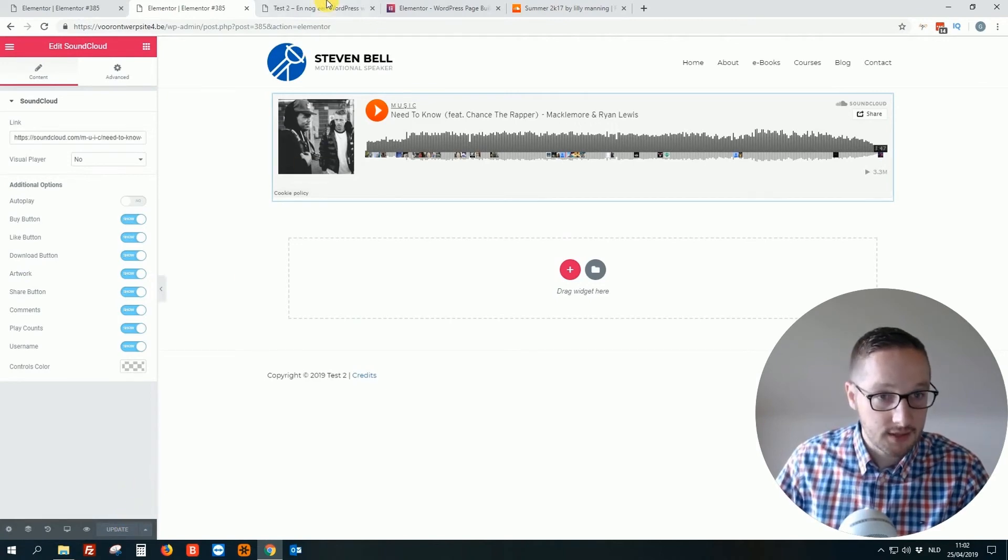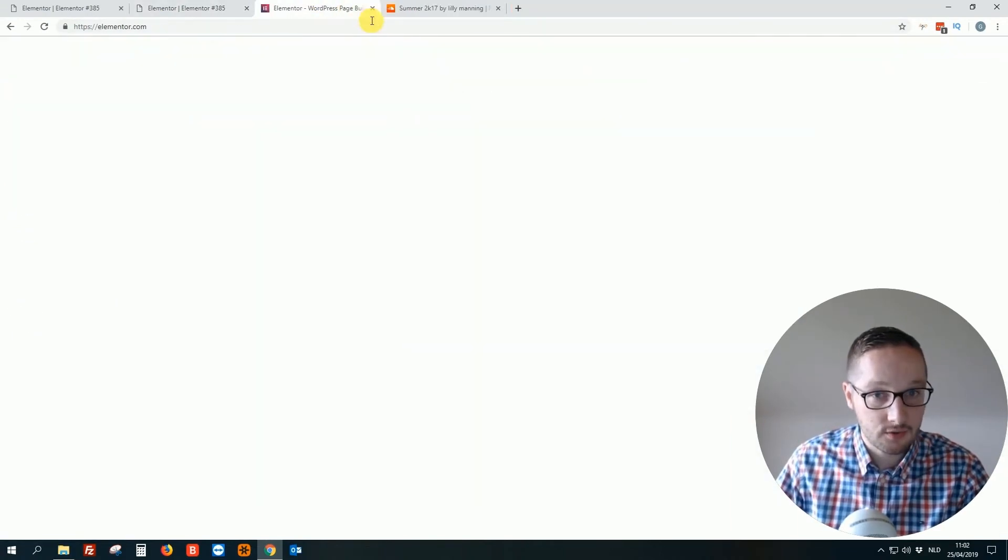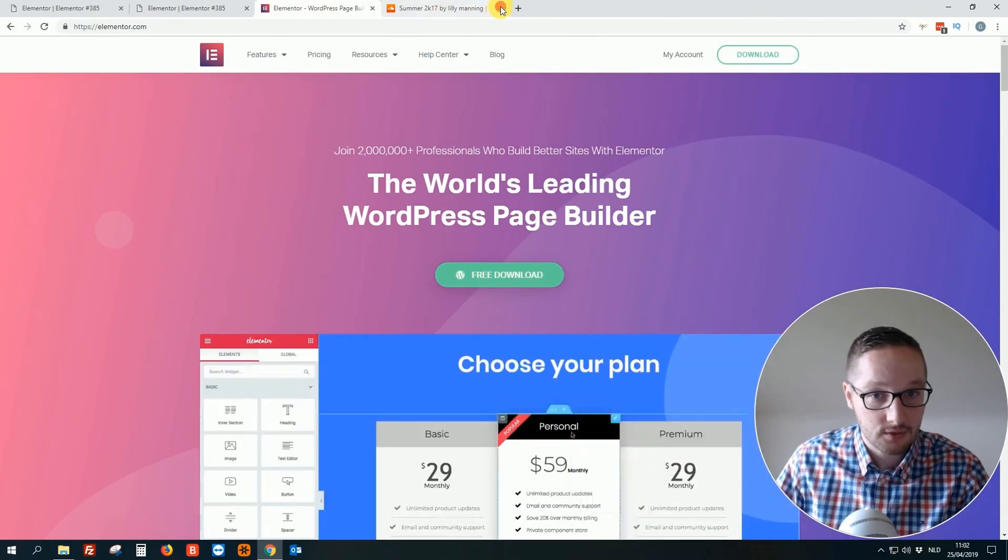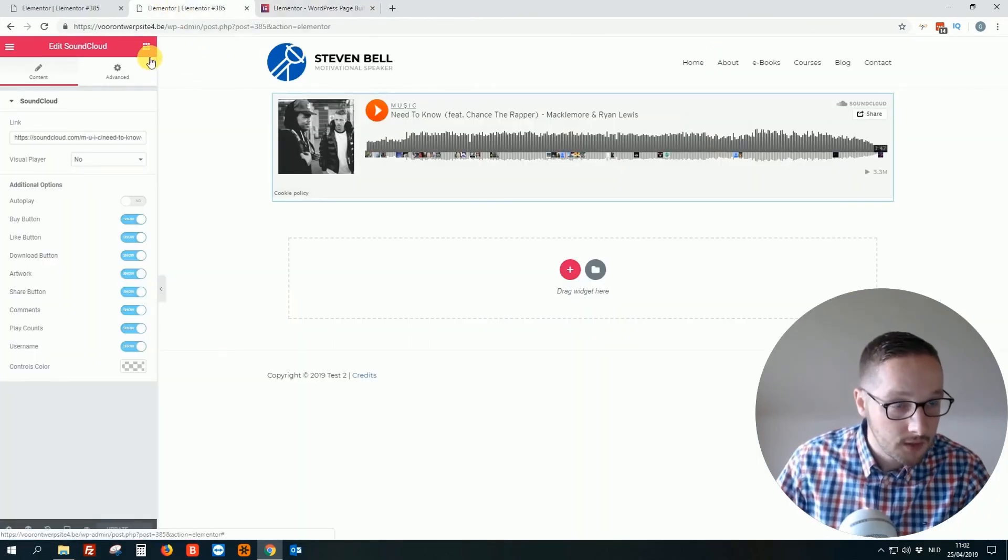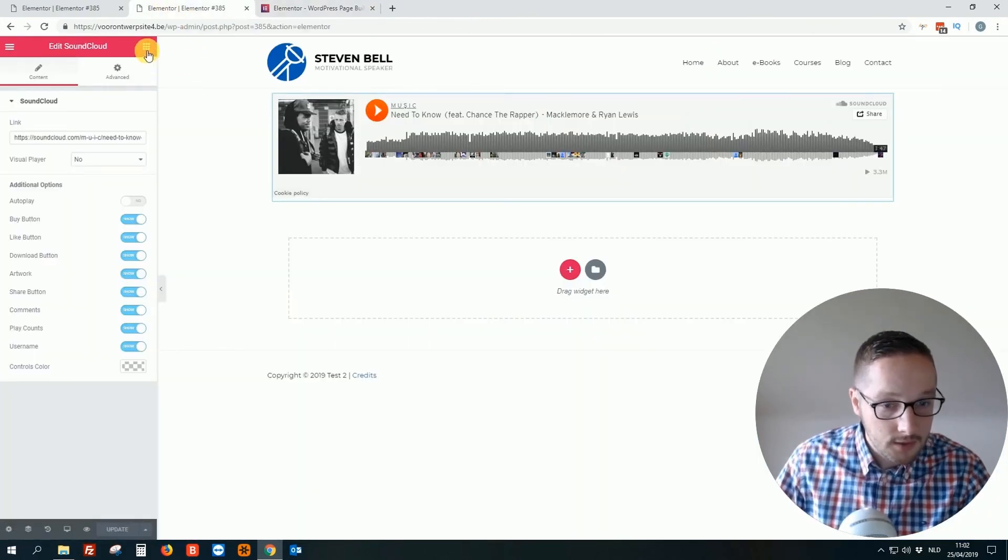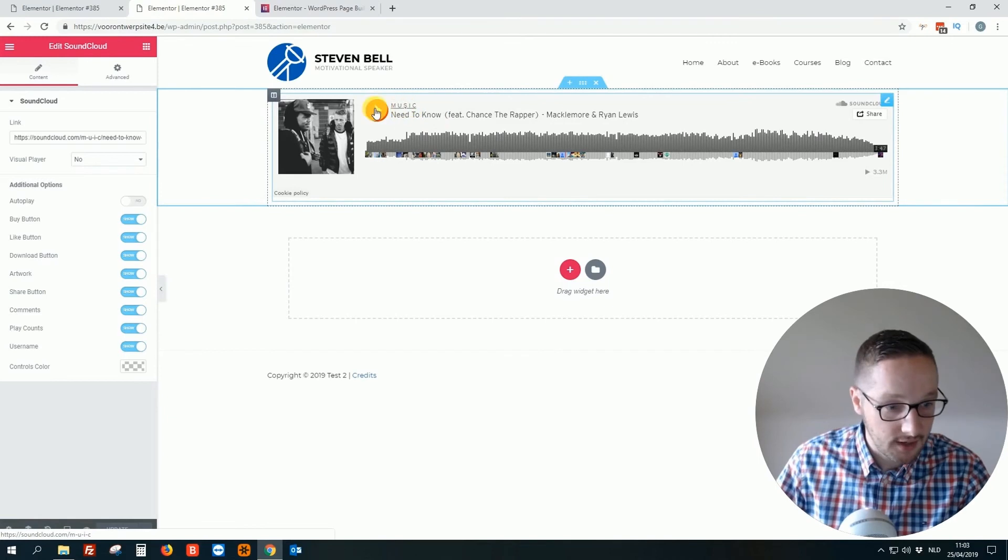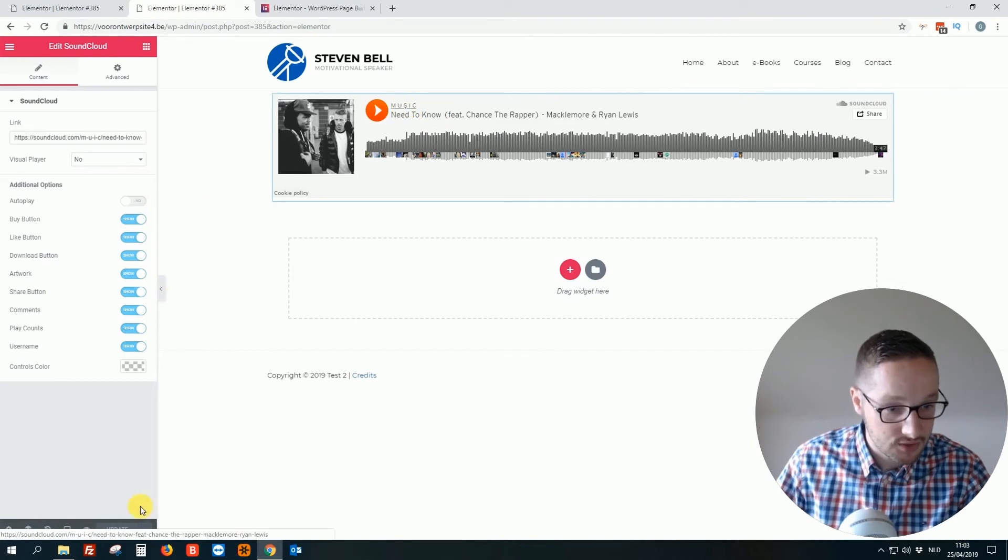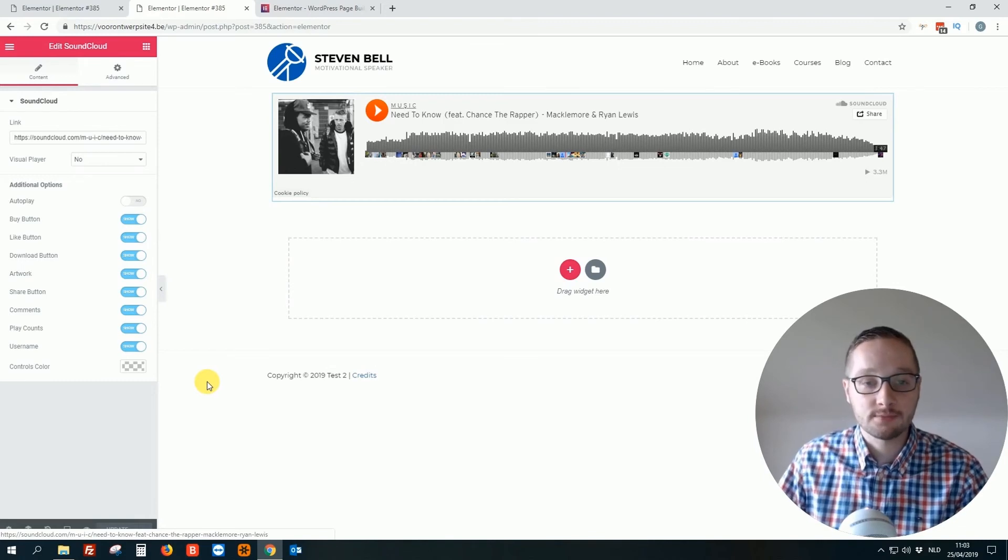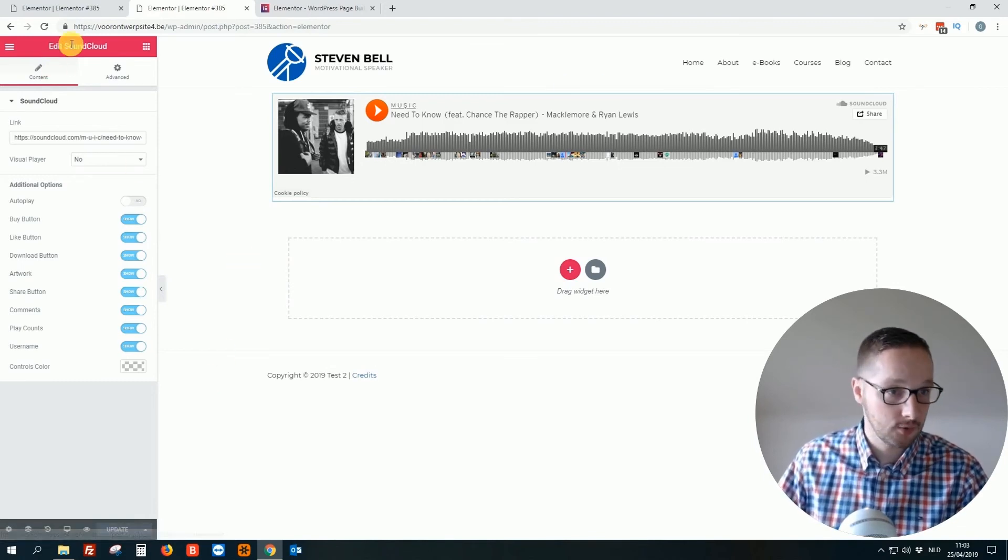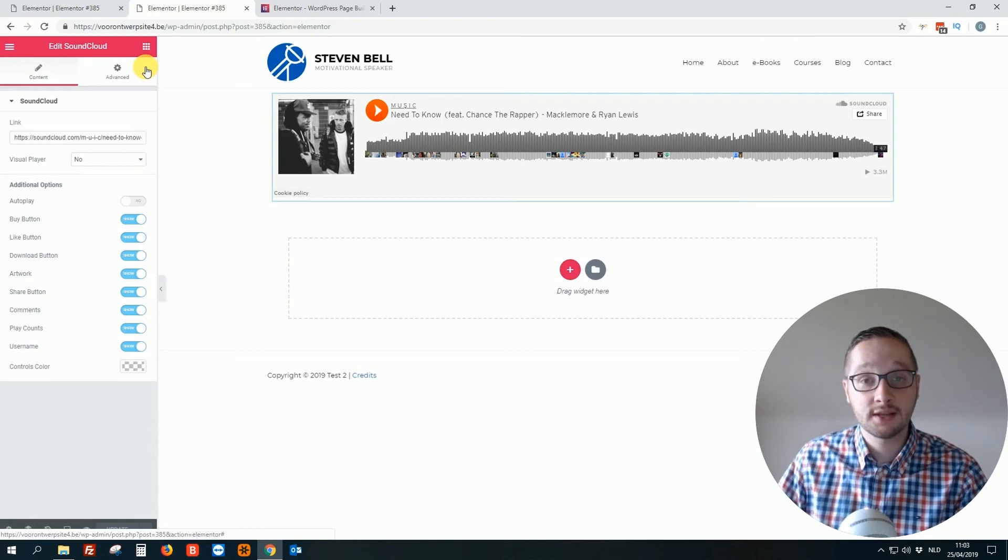And then let's refresh. Let me close this one. Close this one also. And as you see, it's already live edited. So it's really easy. I suppose this is all for this small tutorial video on how to add SoundCloud to your WordPress website.